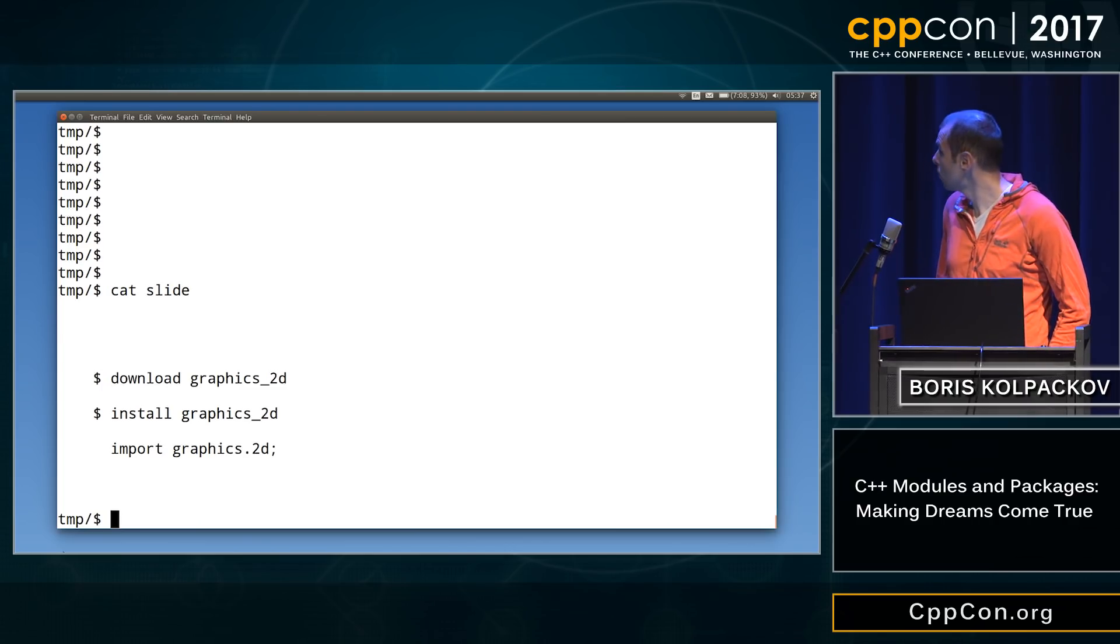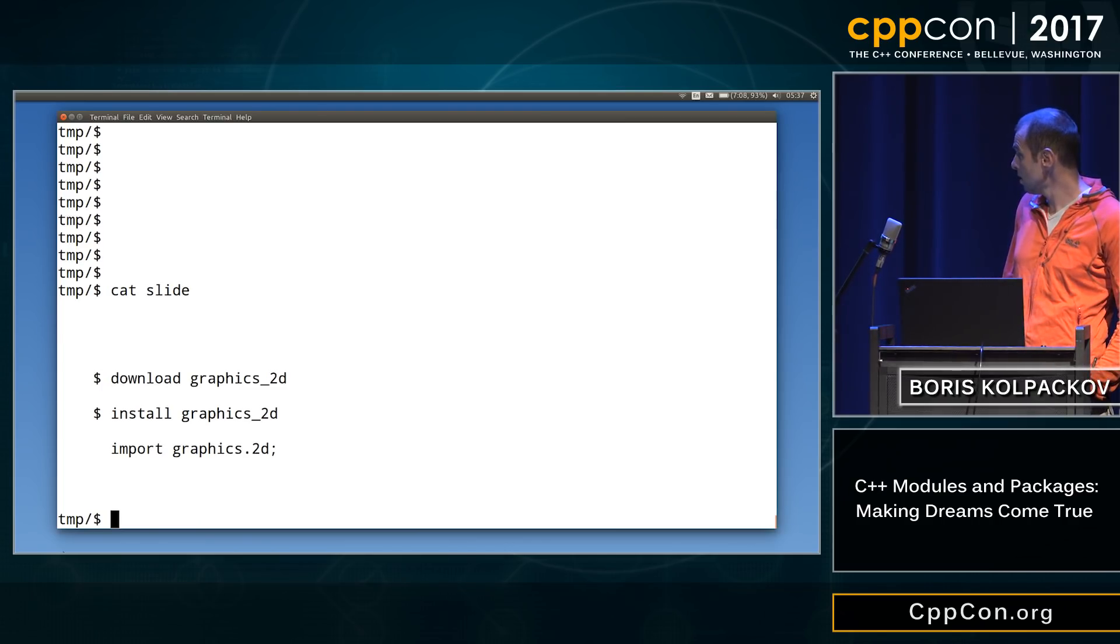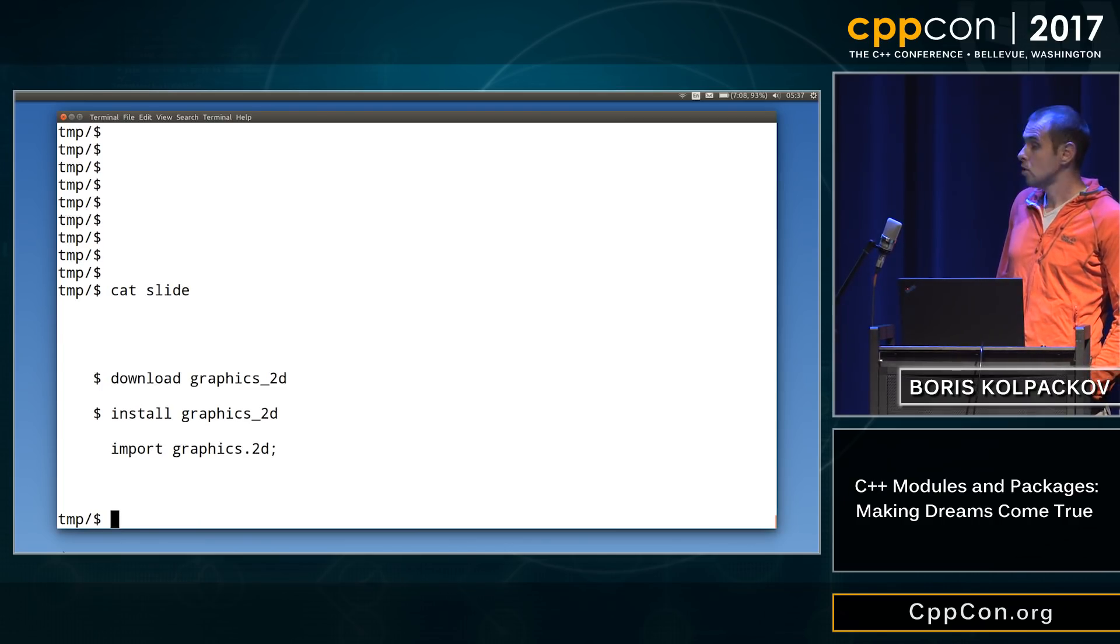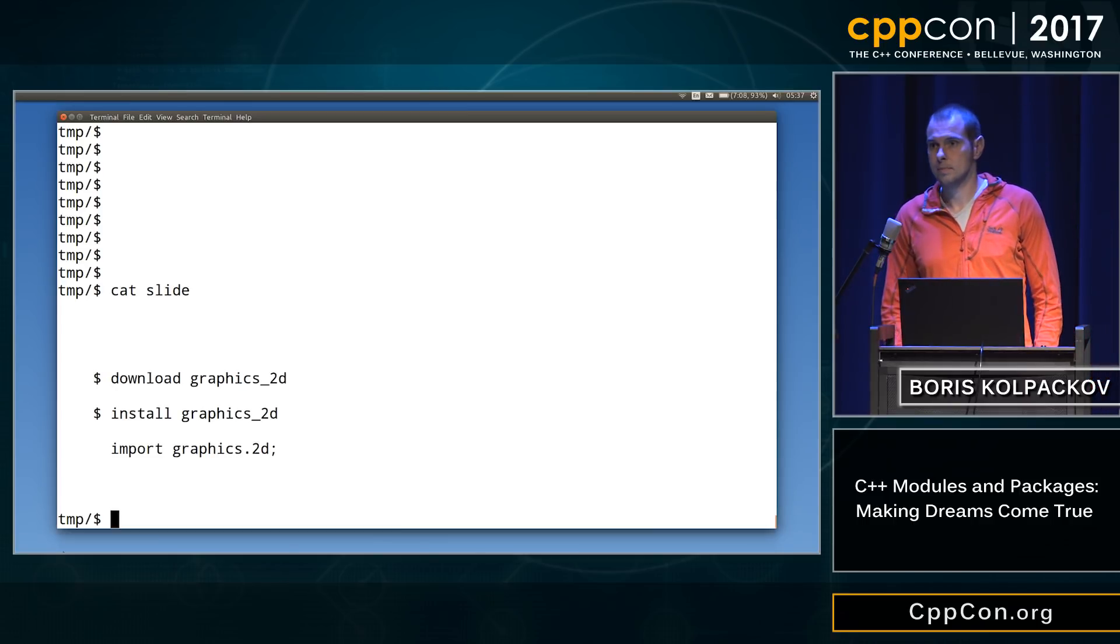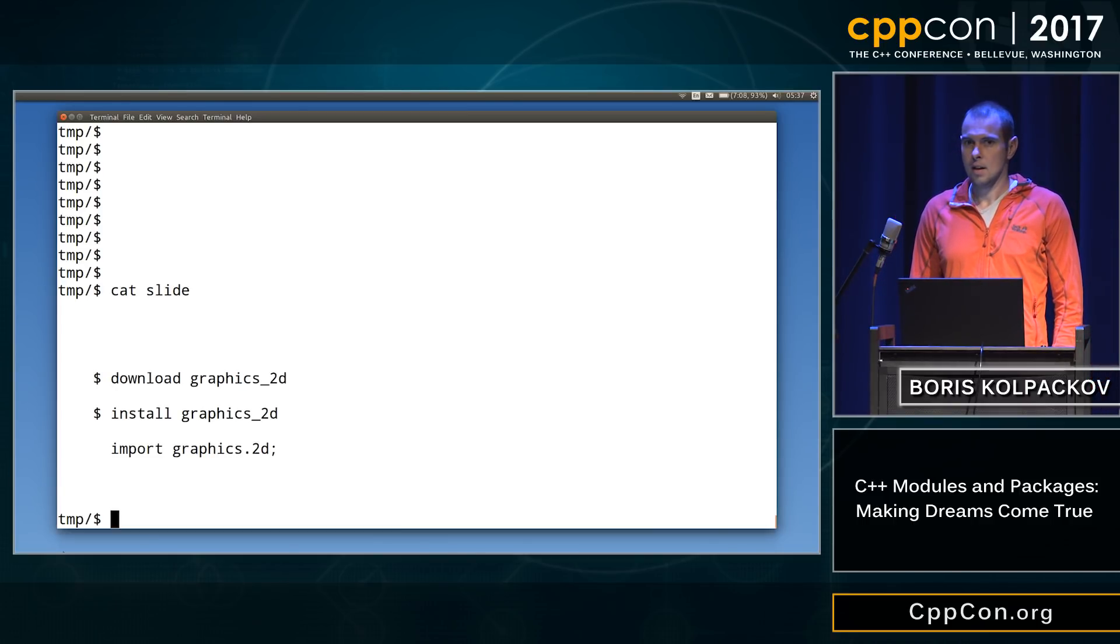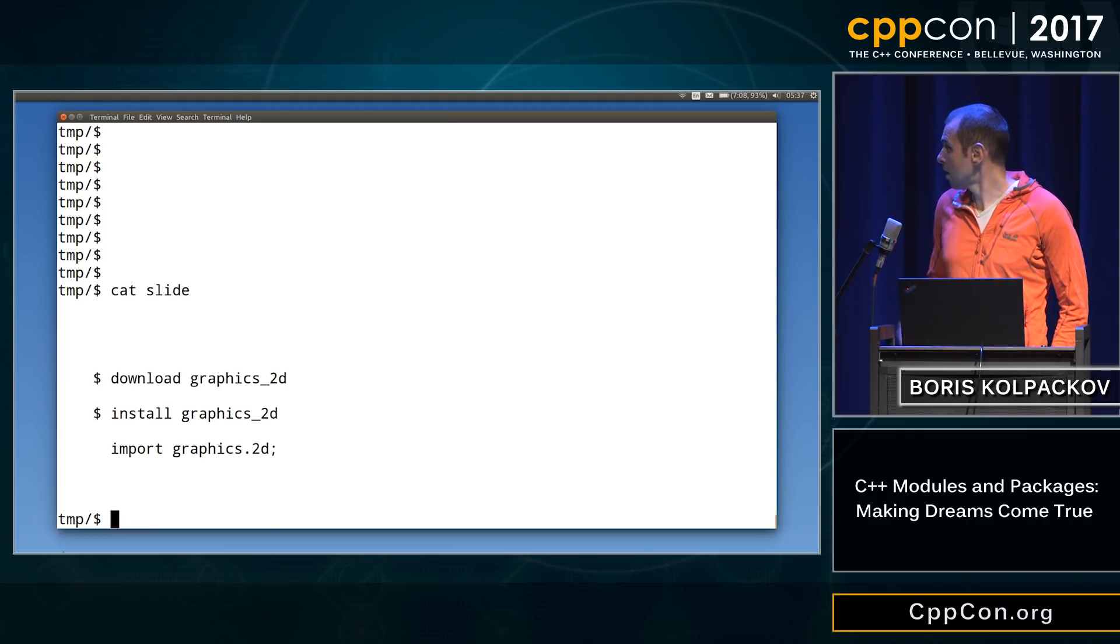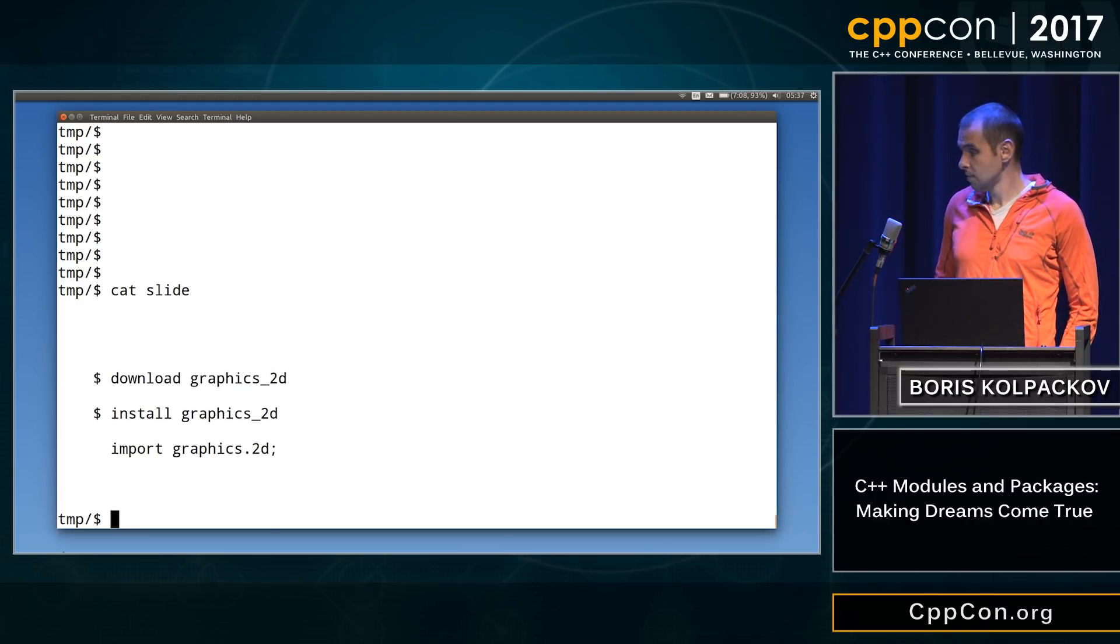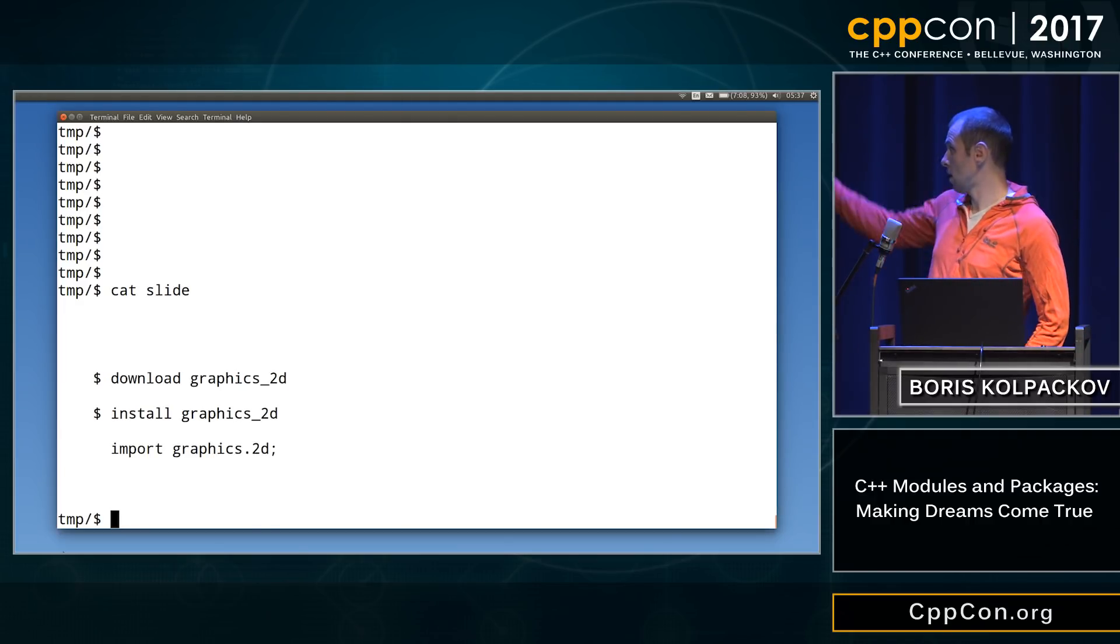All right, so you've had some time to stare at this slide. Who can tell me where it's from? Anyone recognize it? Well, it's taken from Bjarne's keynote. So he said he wants to do just that.